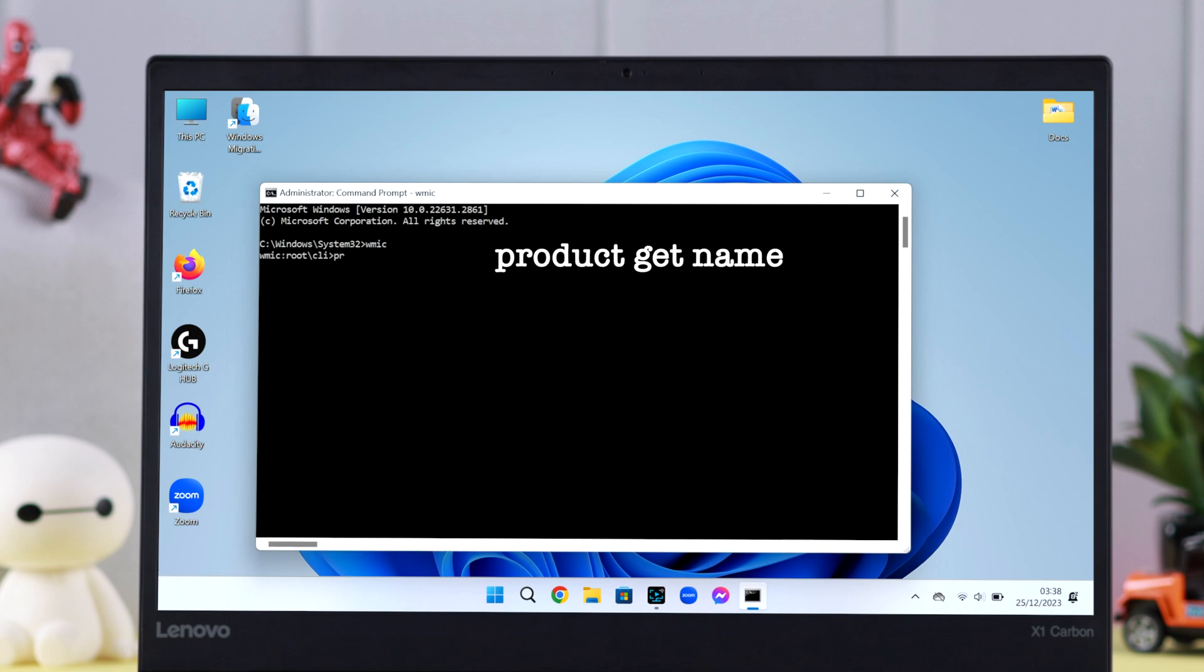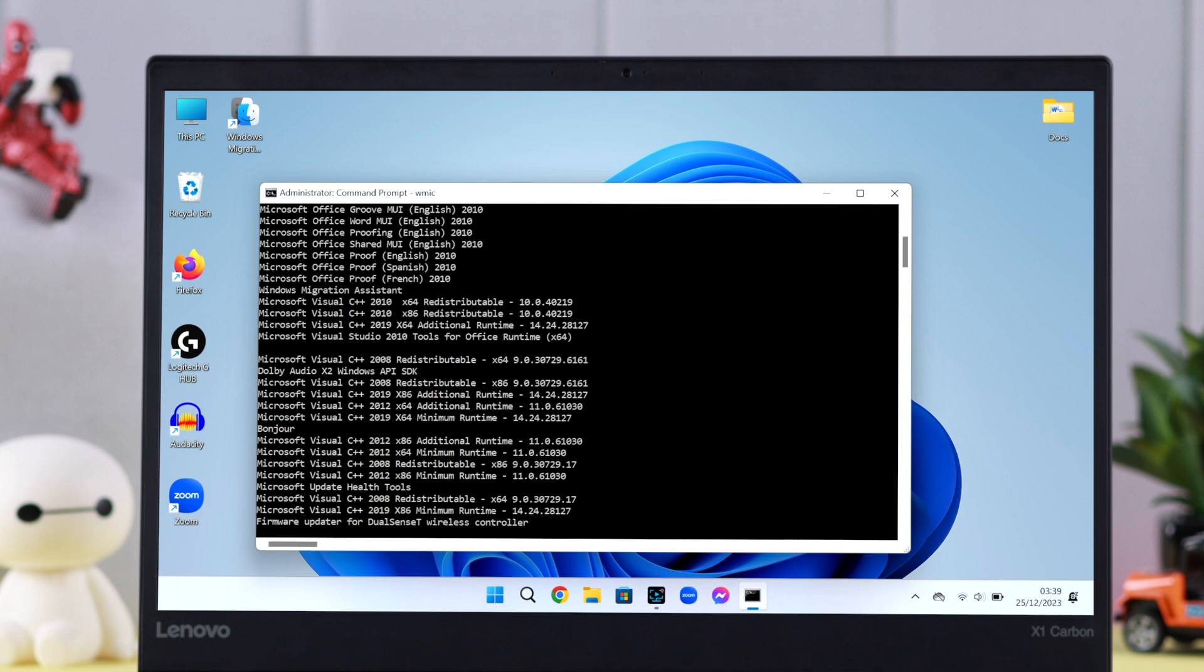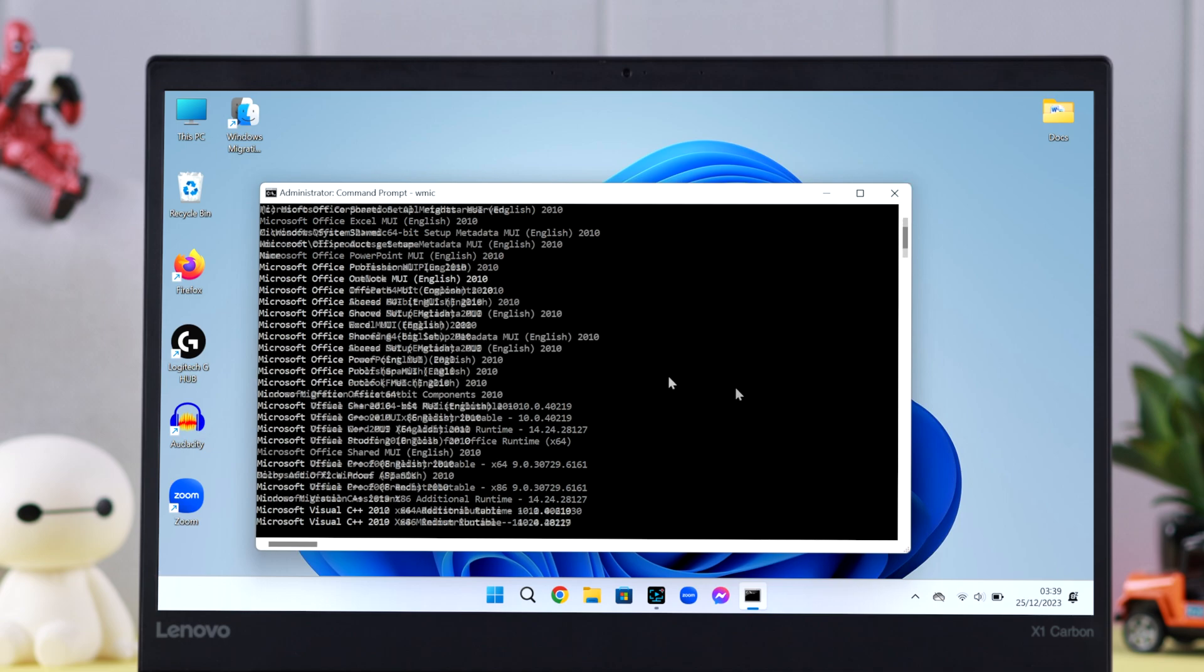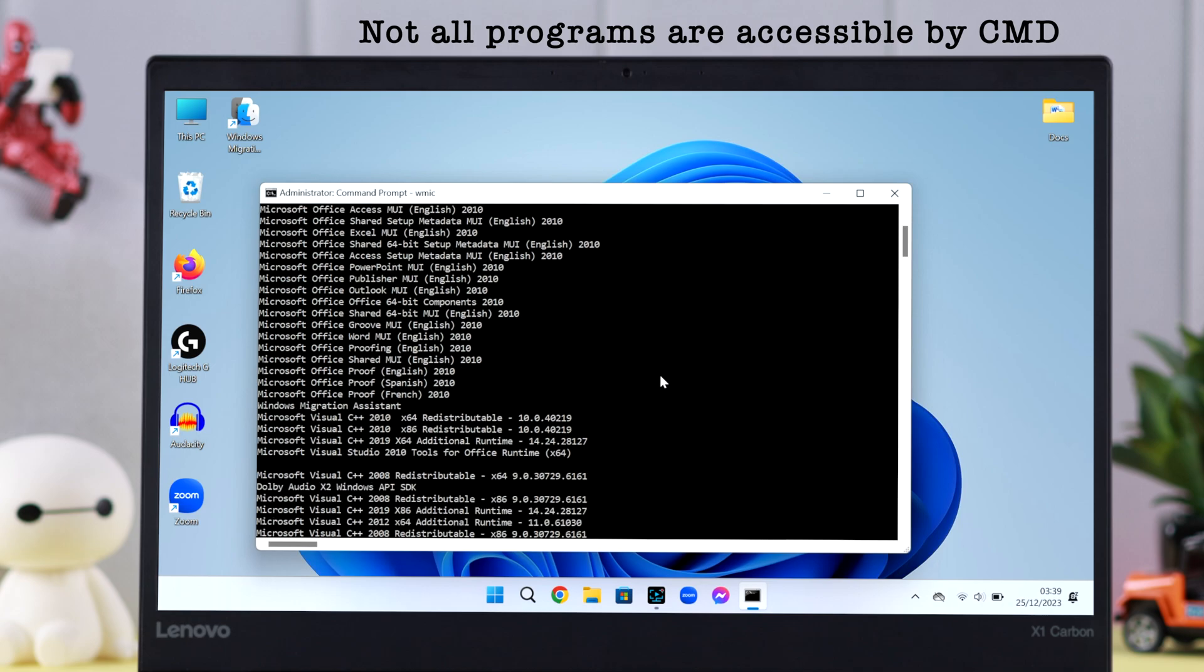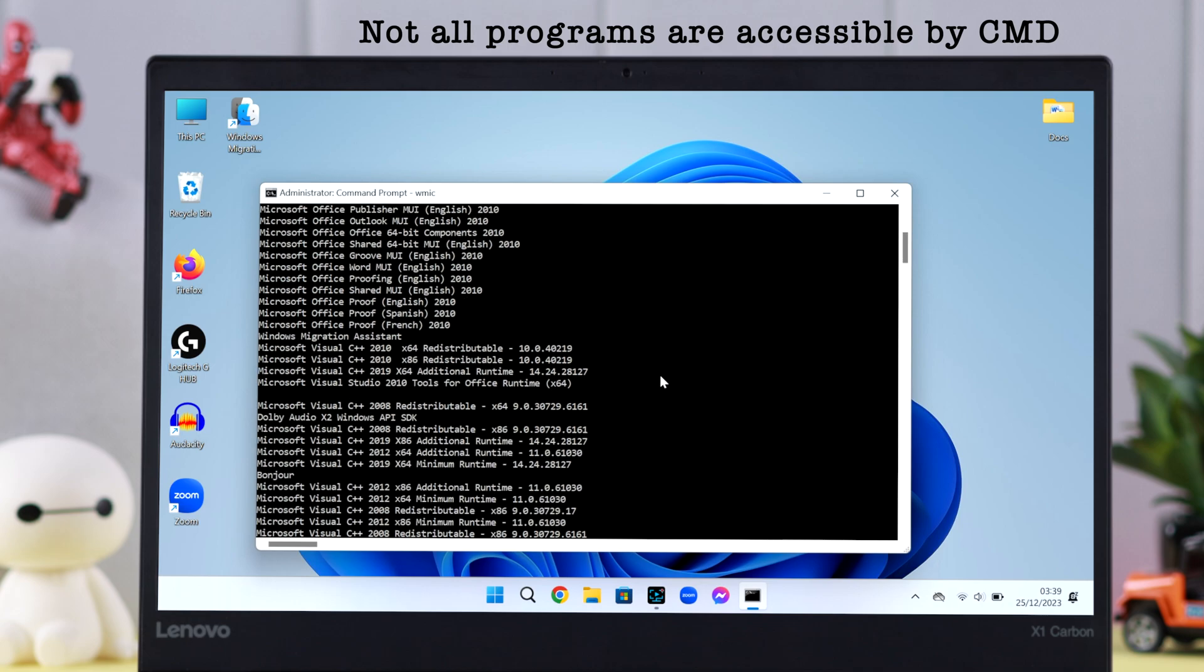After that, write down the command 'product get name' and press Enter. Wait for a while and all programs that are accessible by CMD will appear on your screen. Please remember, not all programs are accessible by Command Prompt.